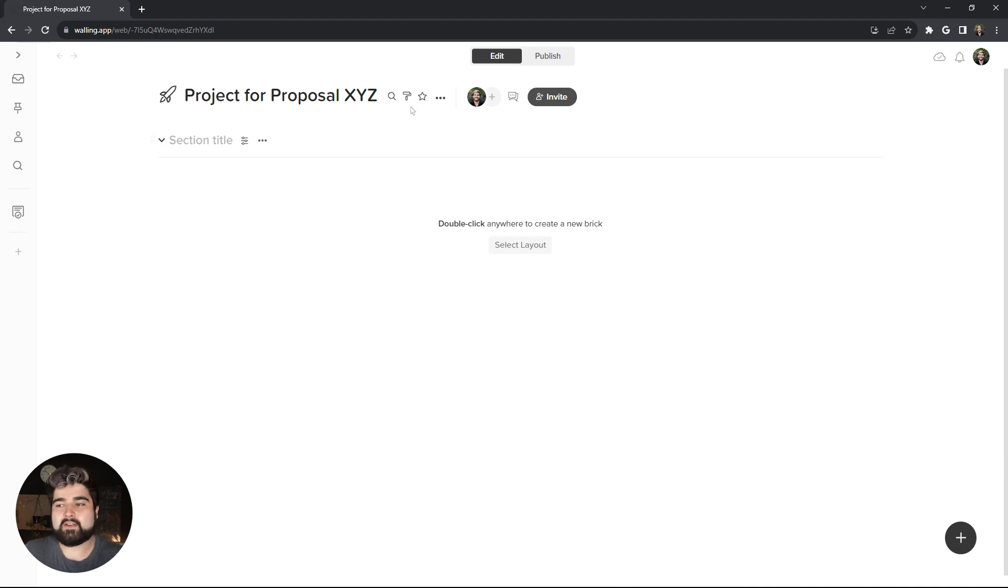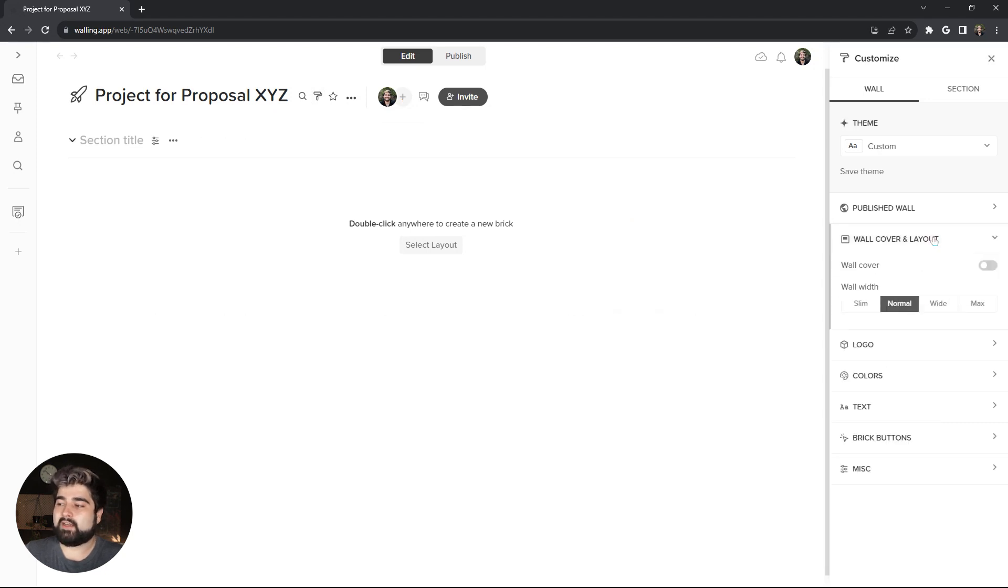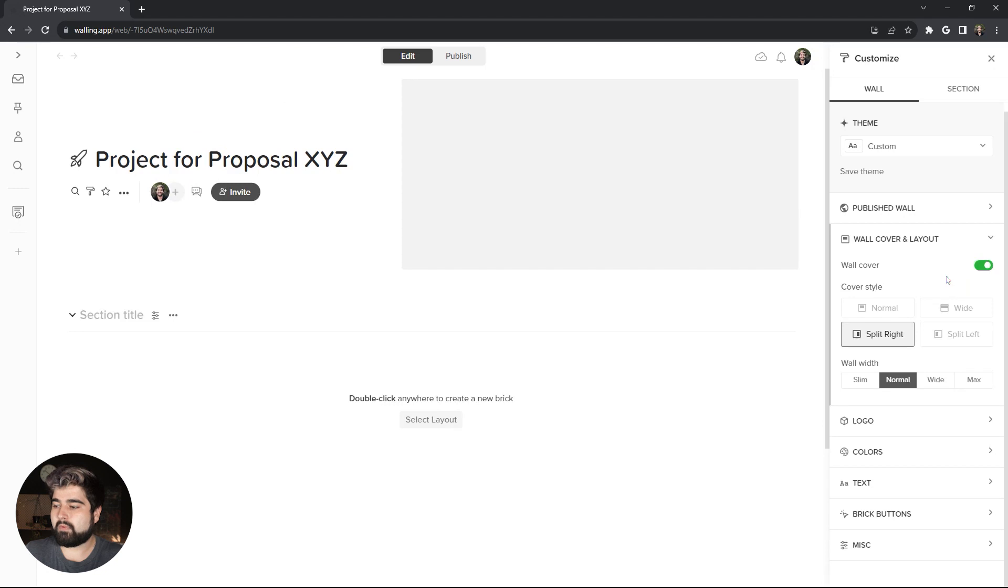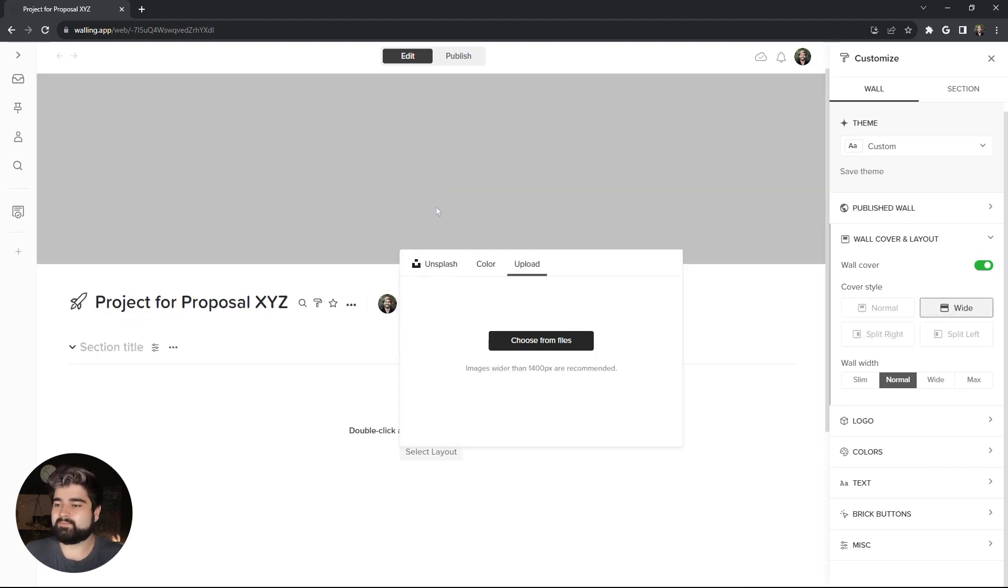So before we get into any of the content, I'm going to go into the Customize Wall section, and go into the Wall Cover and Layout, and turn that on. I'm going to do the Wide Cover style, and change the cover.